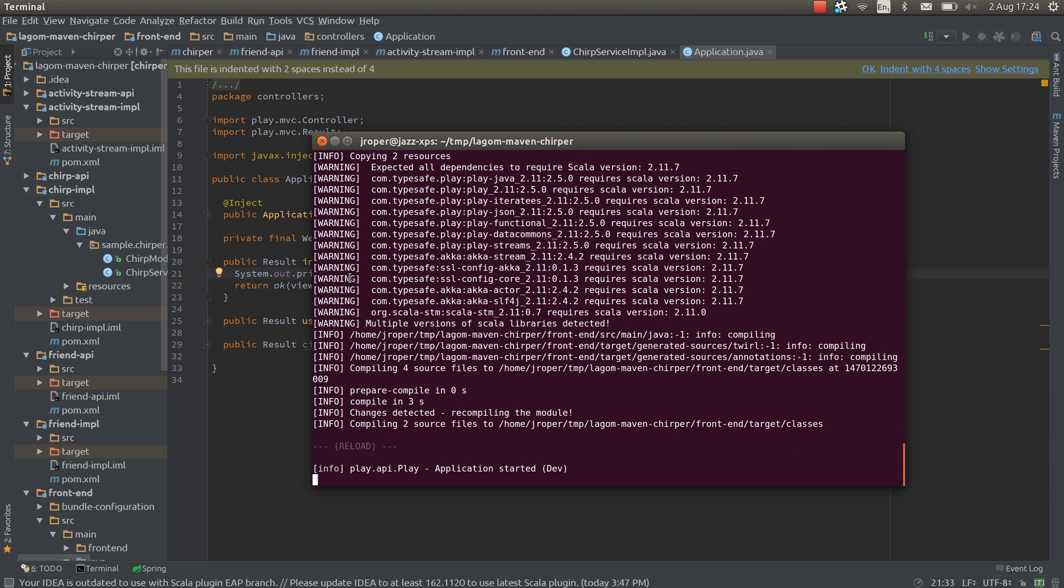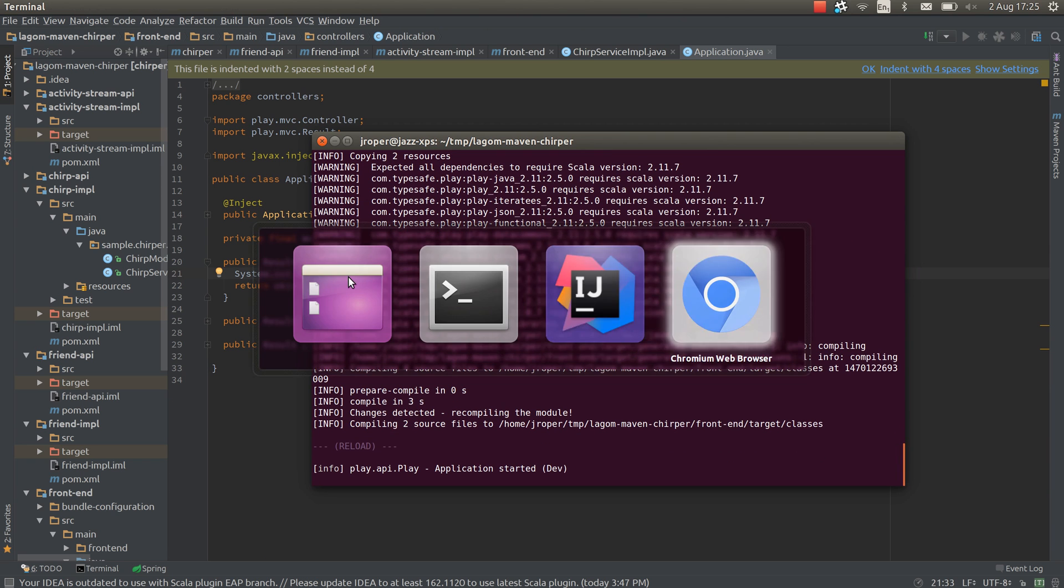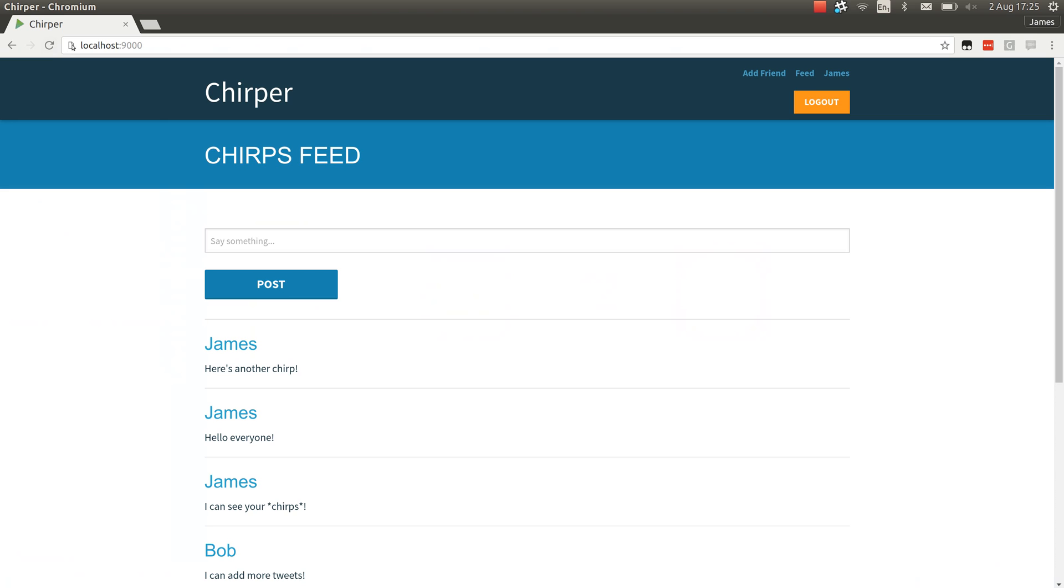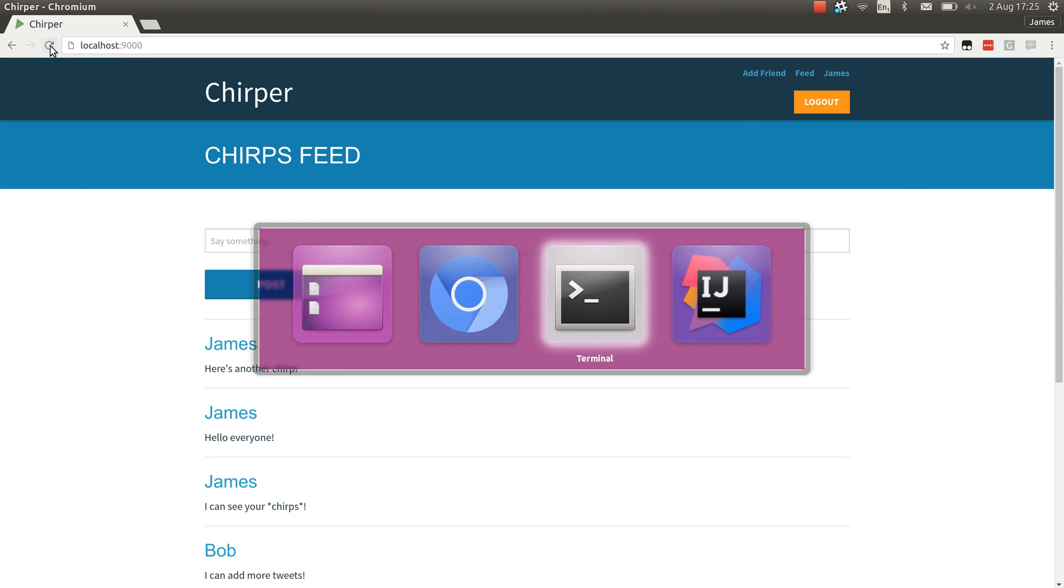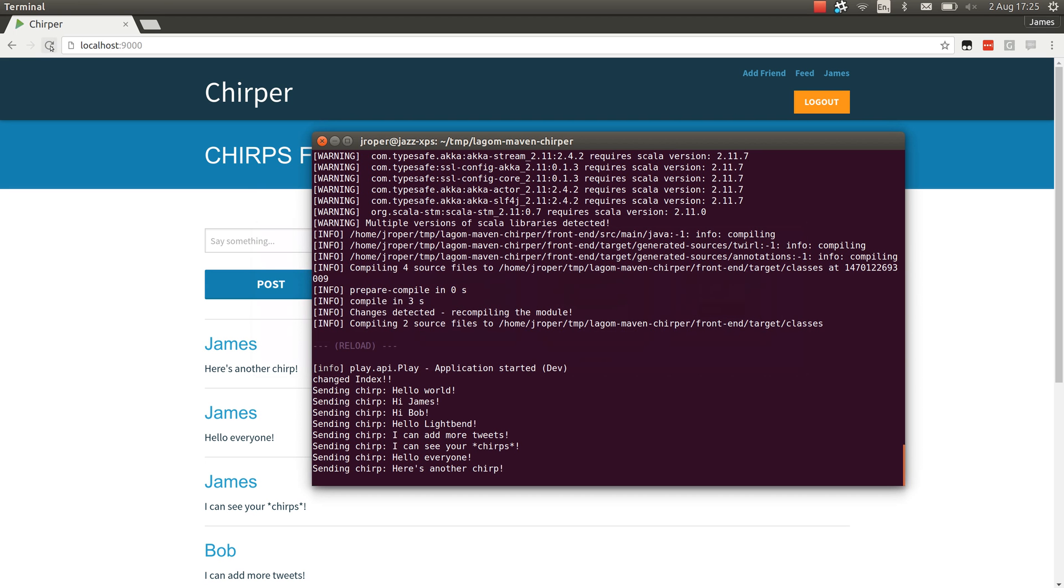But it does reload. And now if we go into here and hit refresh, we go back to the message and you can see that changed message.